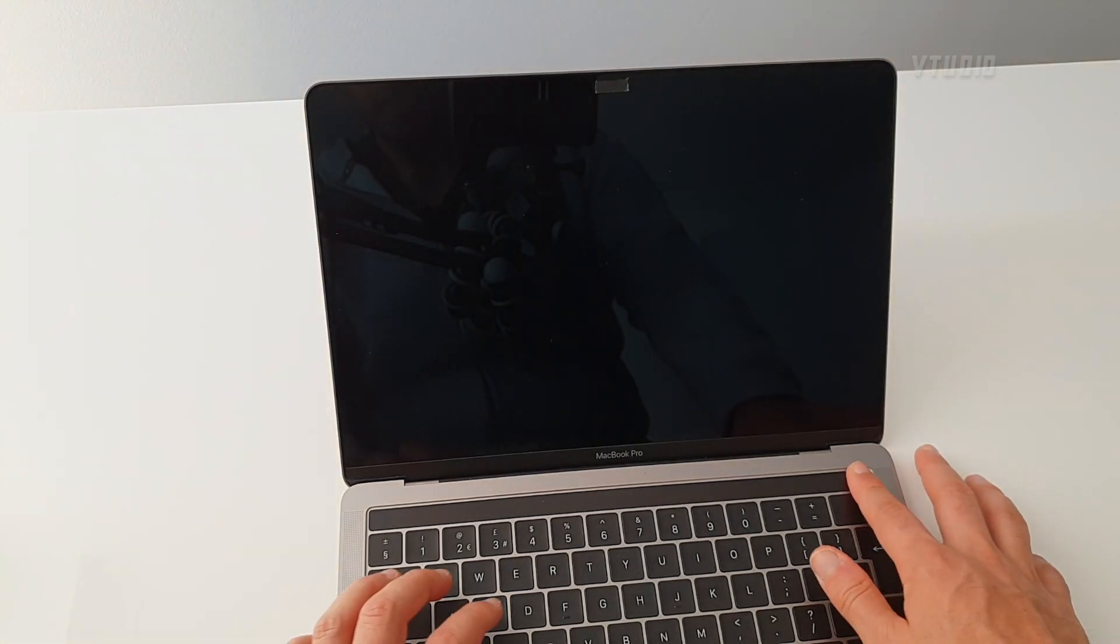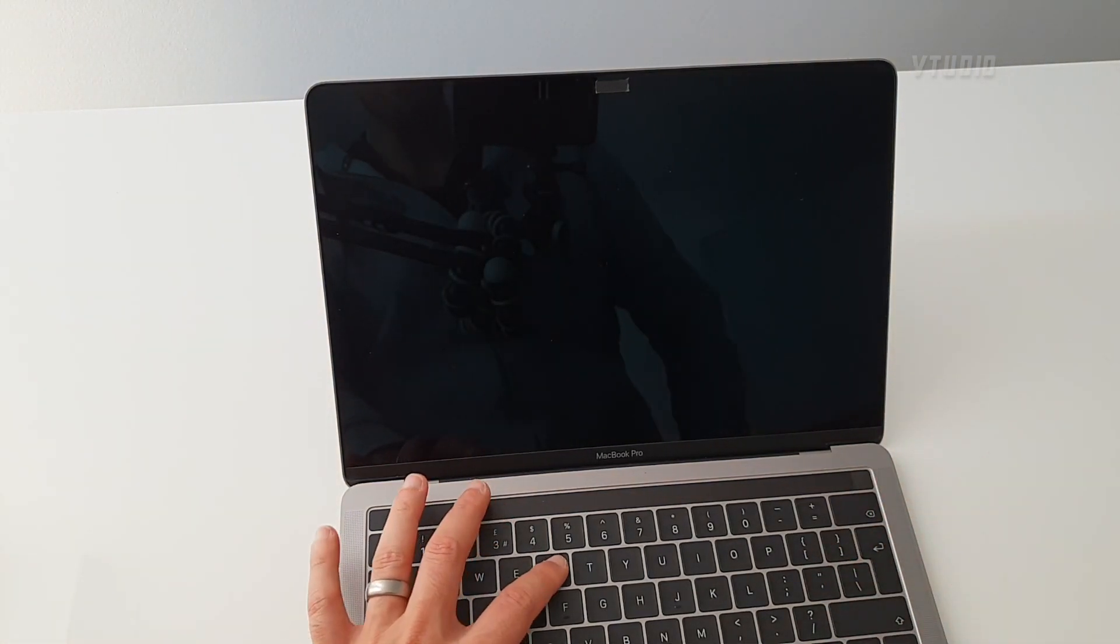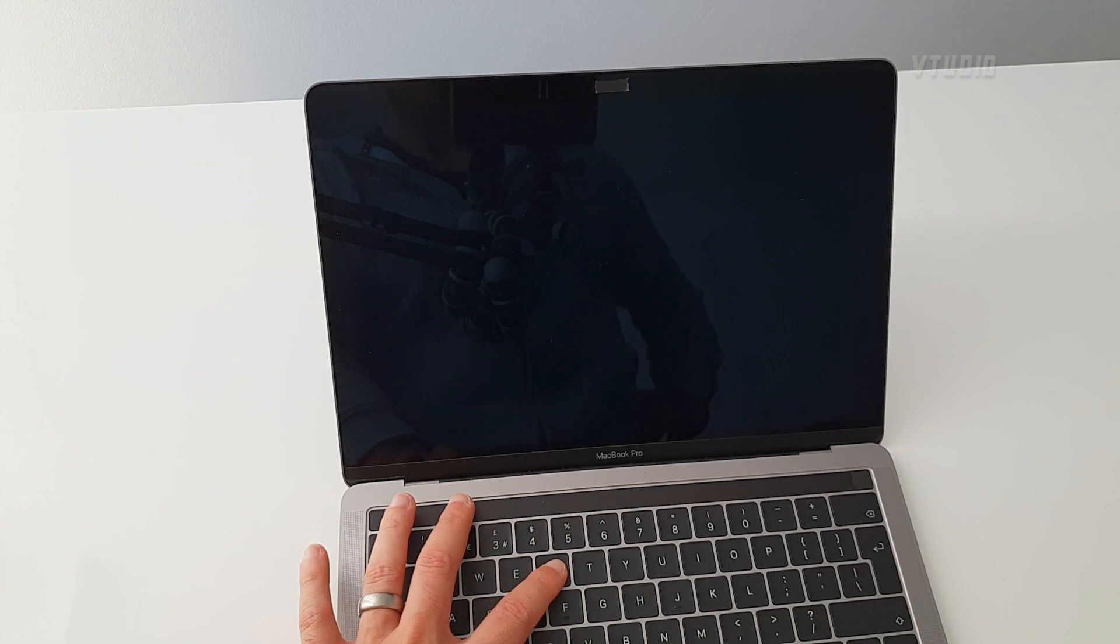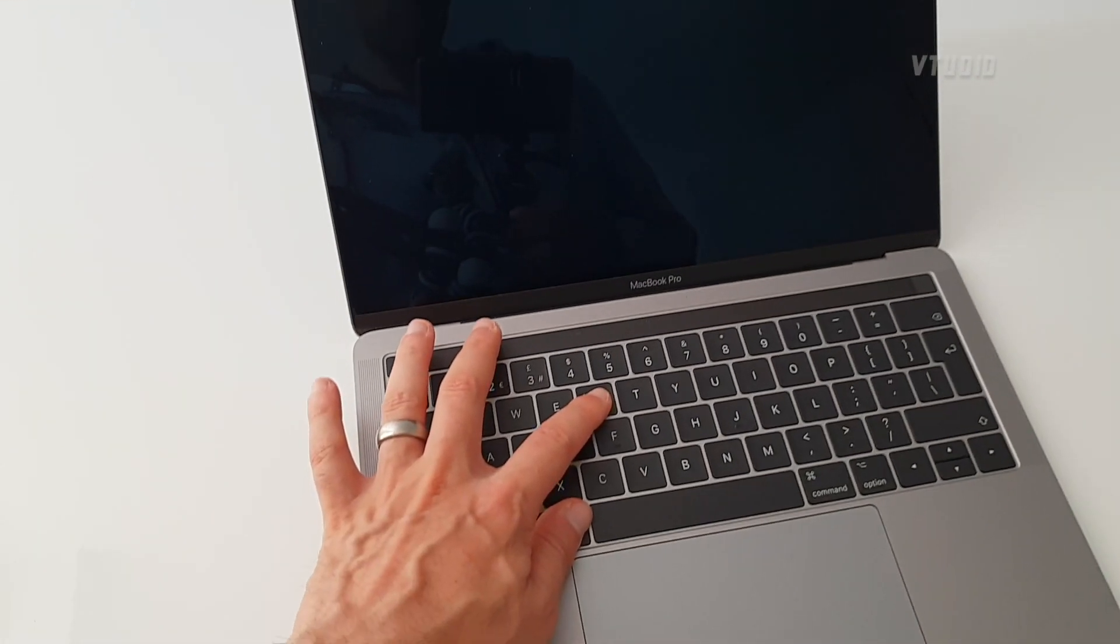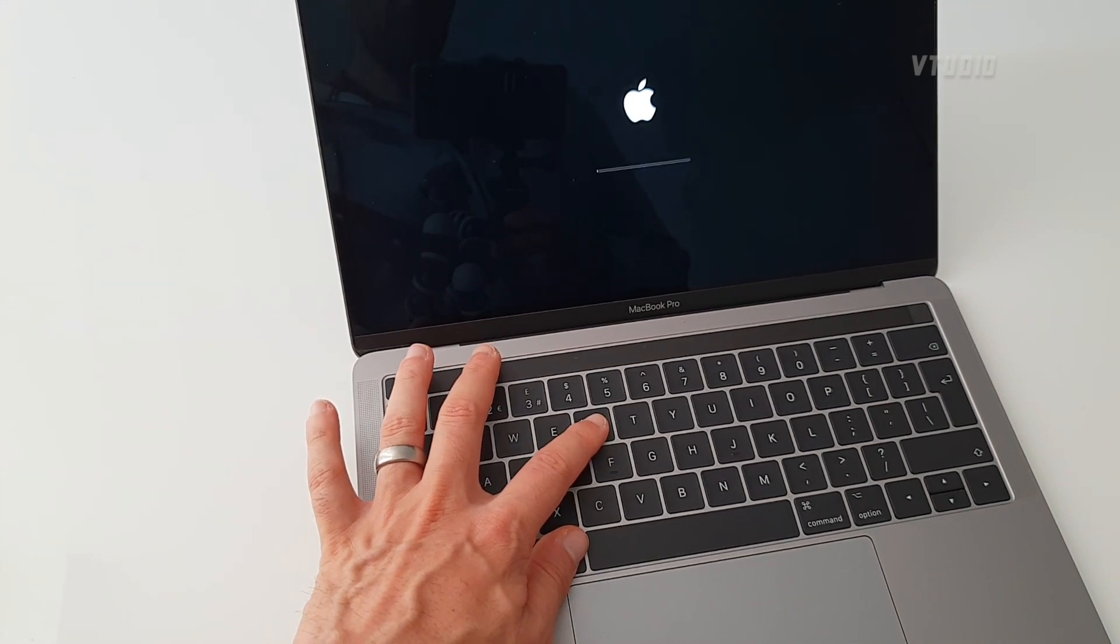So firstly, you need to restart in safe mode. To do this from this screen, you actually need to turn off your Mac and turn it back on again, but this time hold the command and R keys at the same time and then wait.